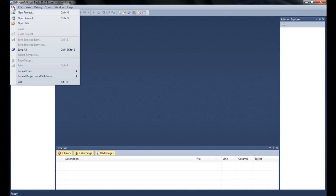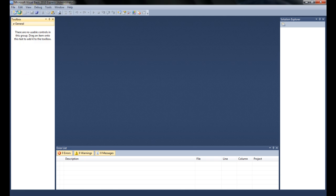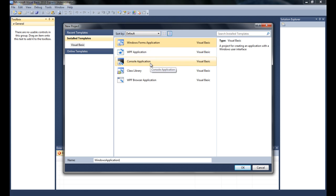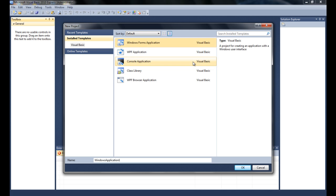To start making your program, you have to go to File when you open Visual Basic 2010, go to File, New Project, and then it's going to ask you what type of template you want. It should automatically say Windows Form Application. Console applications are a bit more advanced and usually consist of text-based adventure games, but for this example I'm just going to use Windows Form Application.